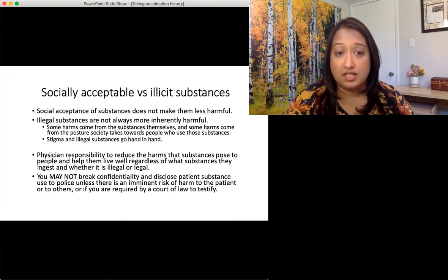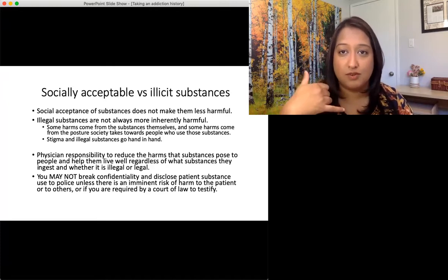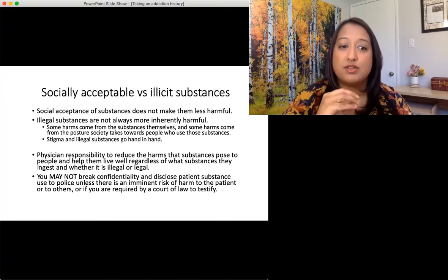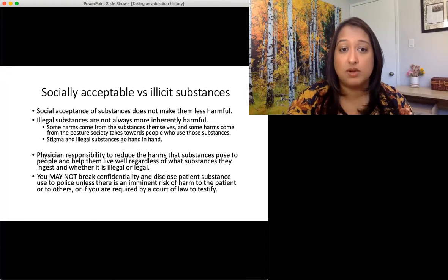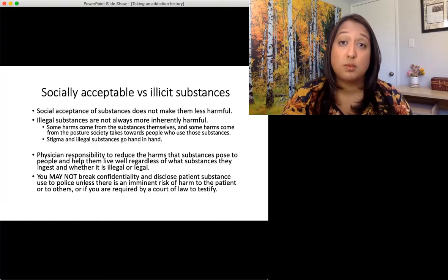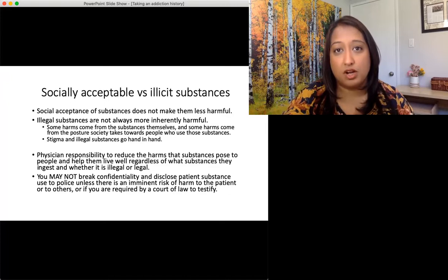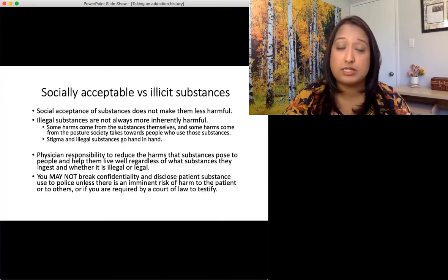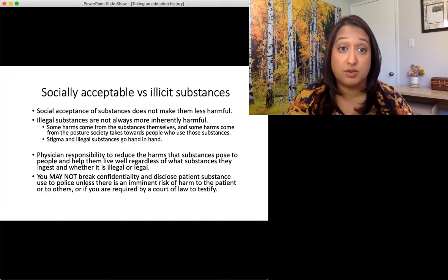In terms of confidentiality: if a patient says they use illicit fentanyl, we don't get to call the police — unless there is an imminent risk of danger to the patient or to others. If we're required by a court of law to testify, we do, so we make sure patients are aware of those laws around consent. But we don't break confidentiality unless required. It's important to make patients aware of this so they feel more comfortable sharing their full substance use history with you.